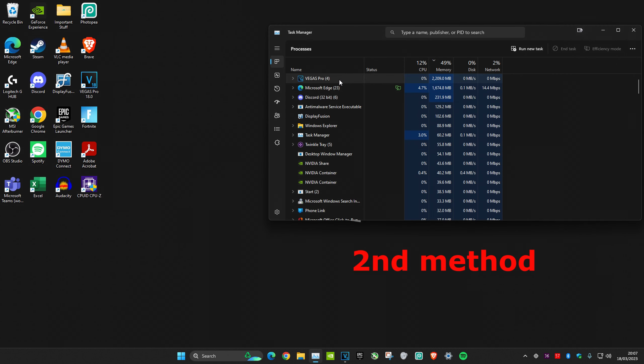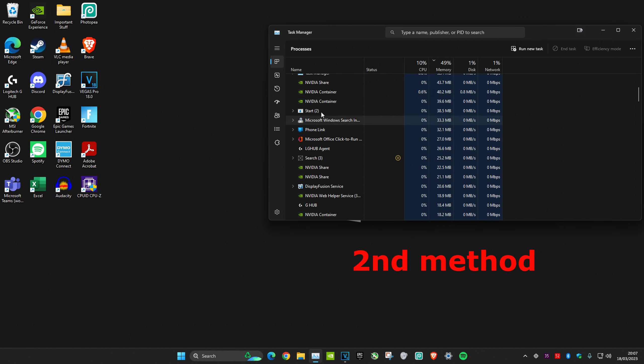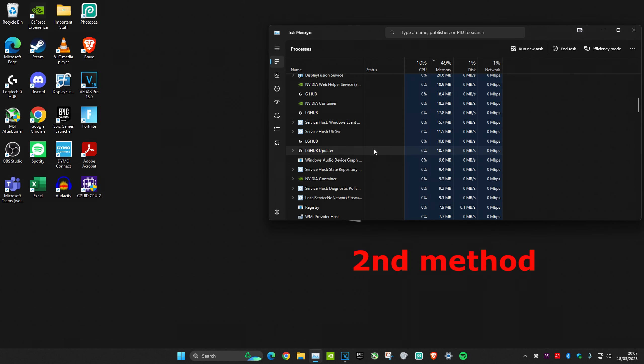Once you're on it, scroll down and look for anything that says NVIDIA on it. You want to close all of them by clicking on it and then clicking 'end task'. Once you close all of them, you can try opening GeForce again and it should work.